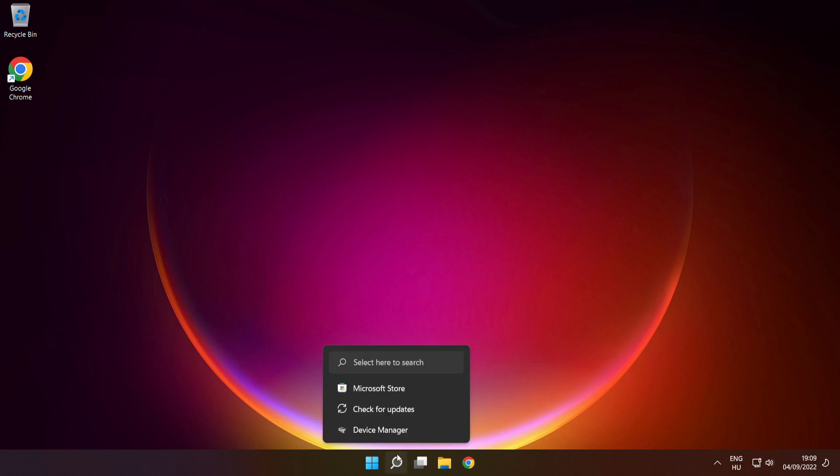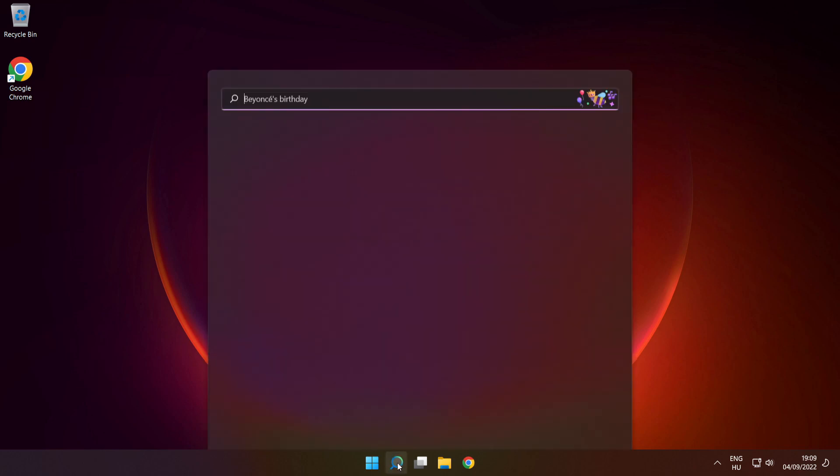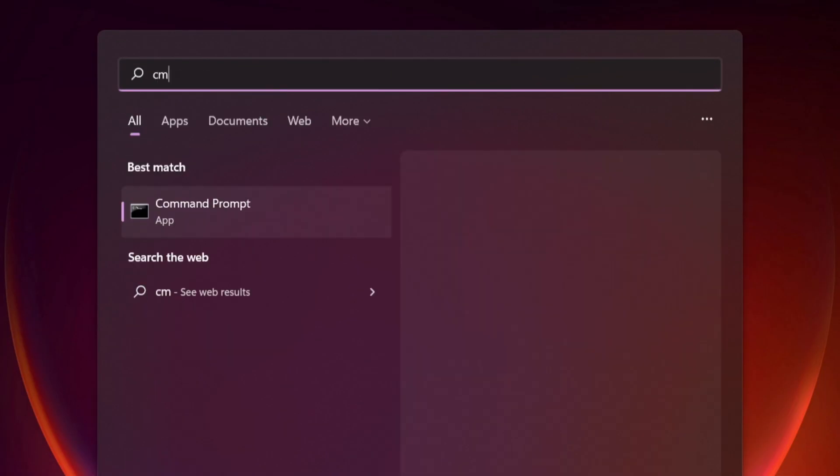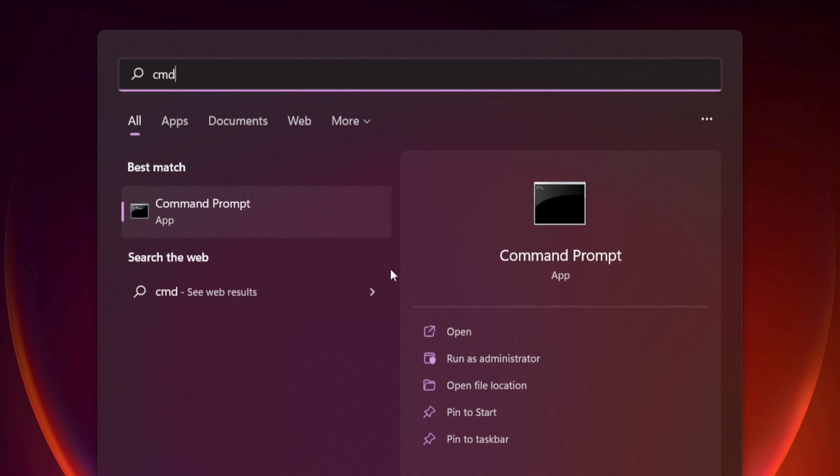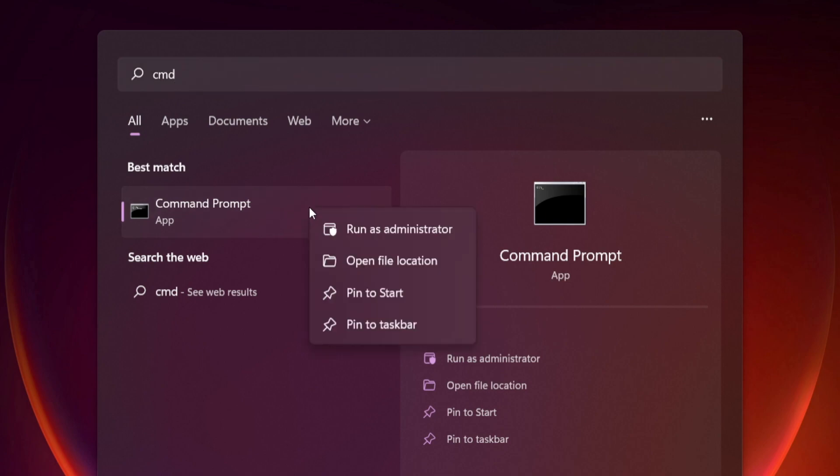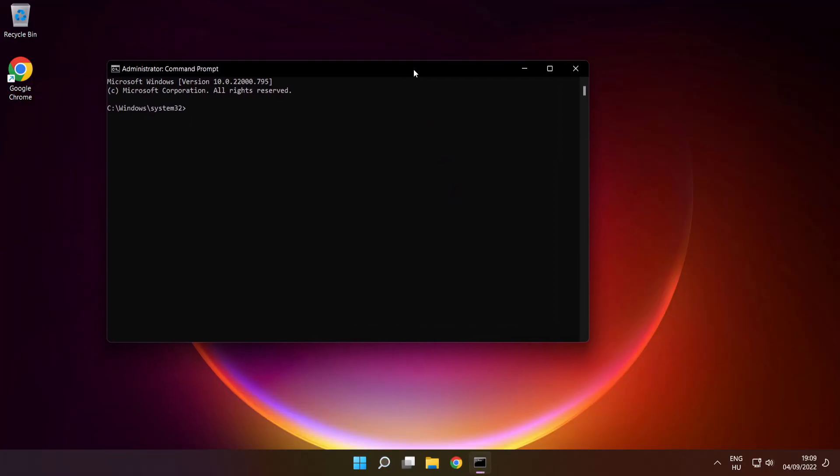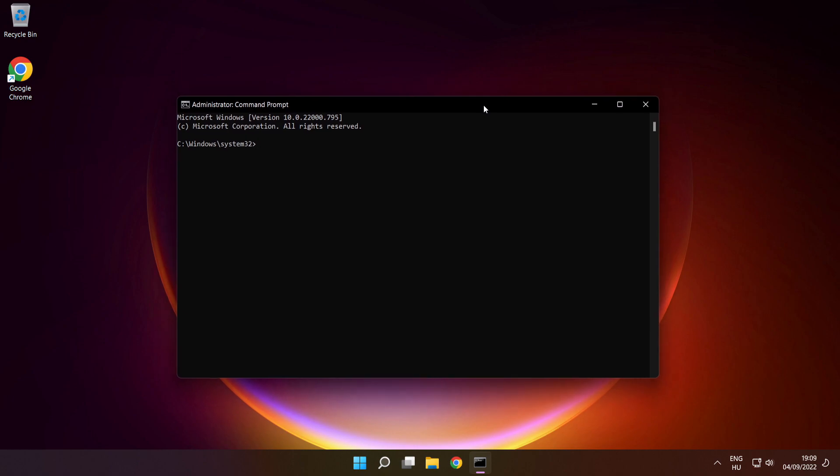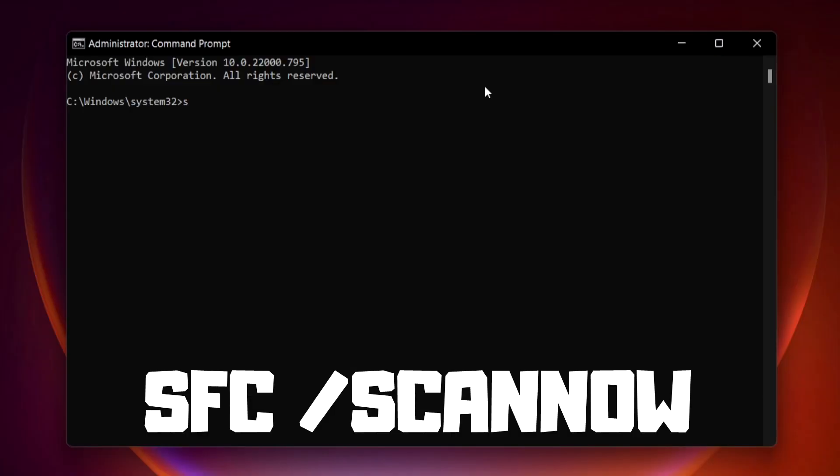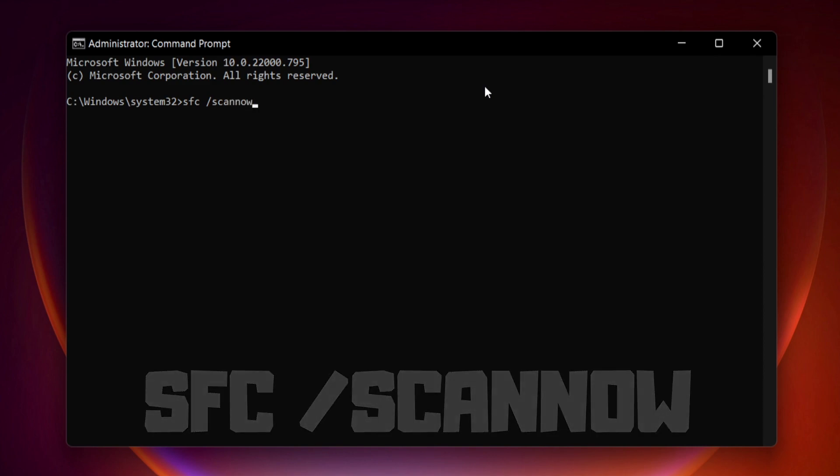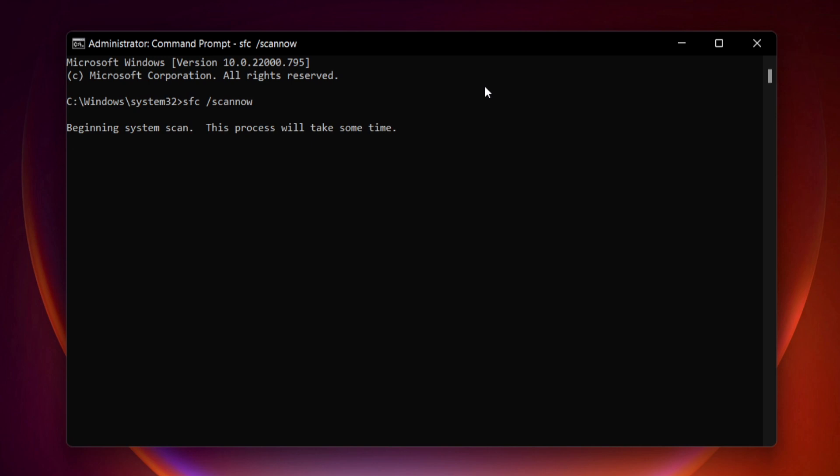Click search bar and type cmd. Right click command prompt and click run as administrator. Type SFC space scan now. Press enter. Wait.